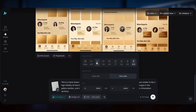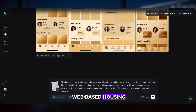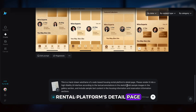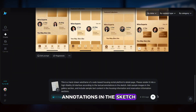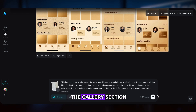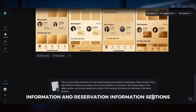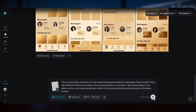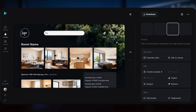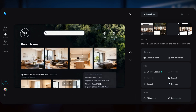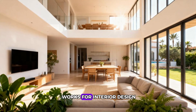For example, this is a hand-drawn wireframe of a web-based housing rental platform's detail page. Please render it into a high-fidelity UI interface according to the textual annotations in the sketch. Add sample images in the gallery section and include sample text content in the housing information and reservation information sections. The results are stunning, and yes, this also works for interior design.